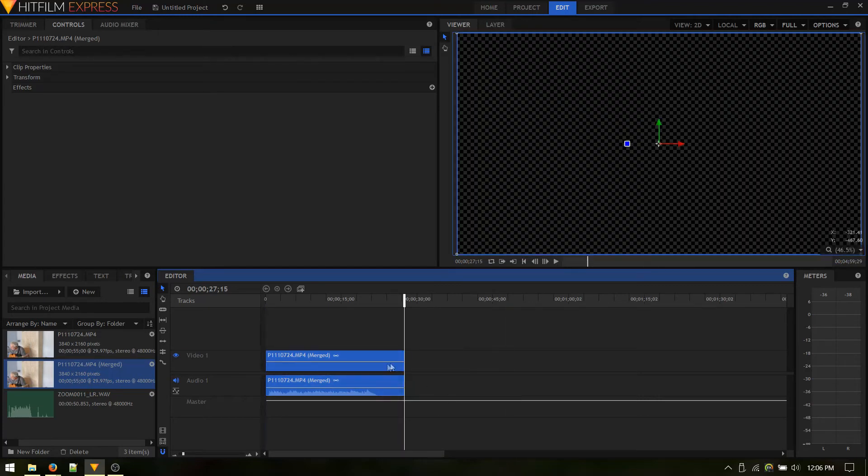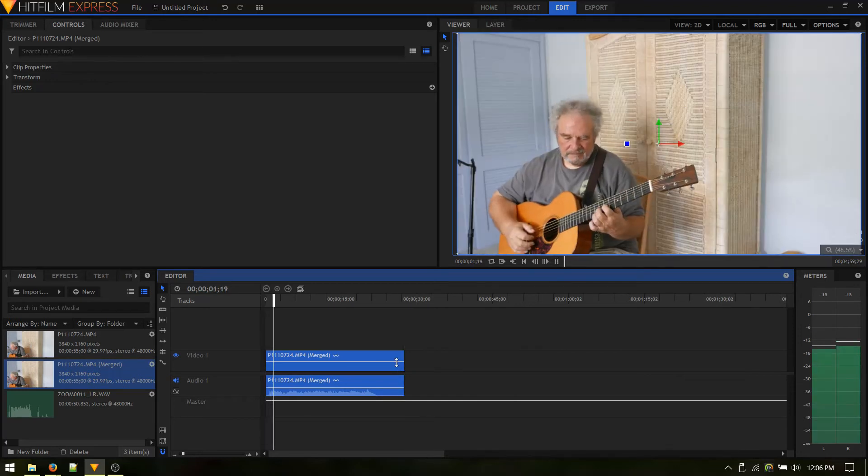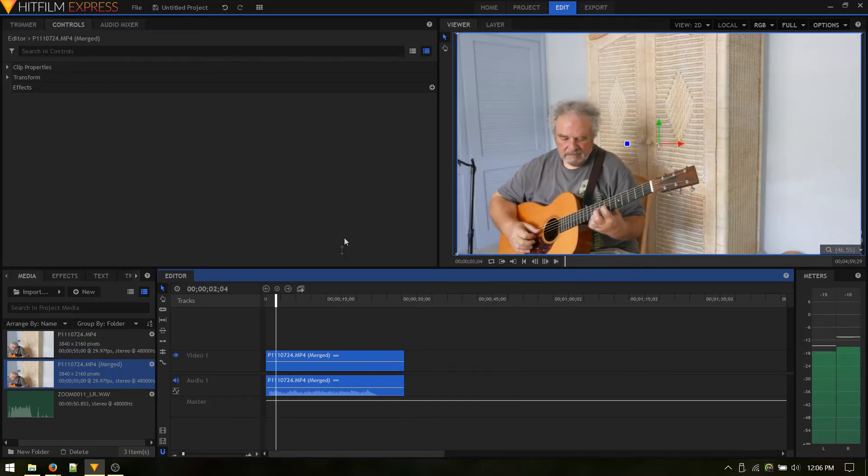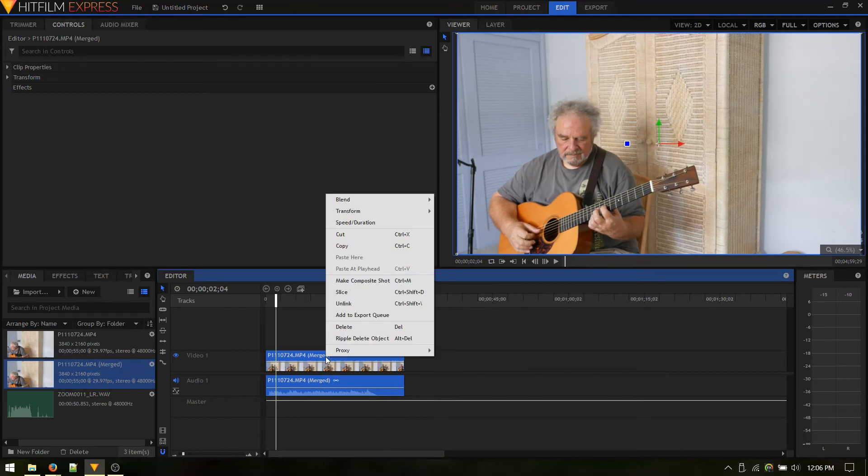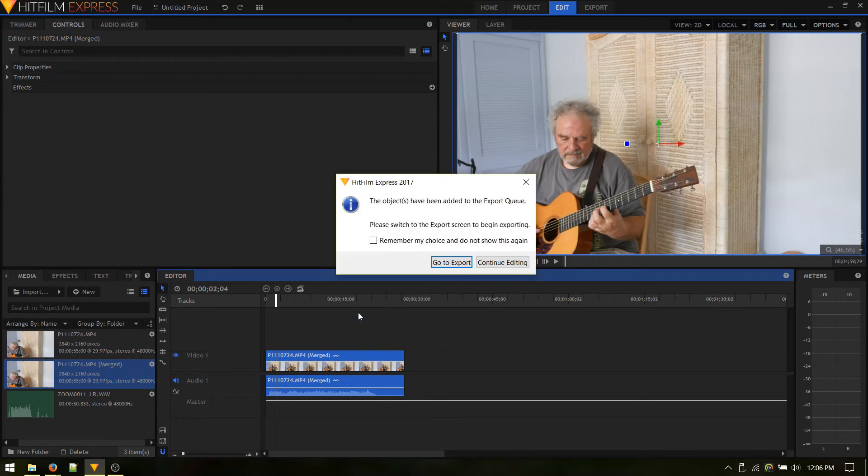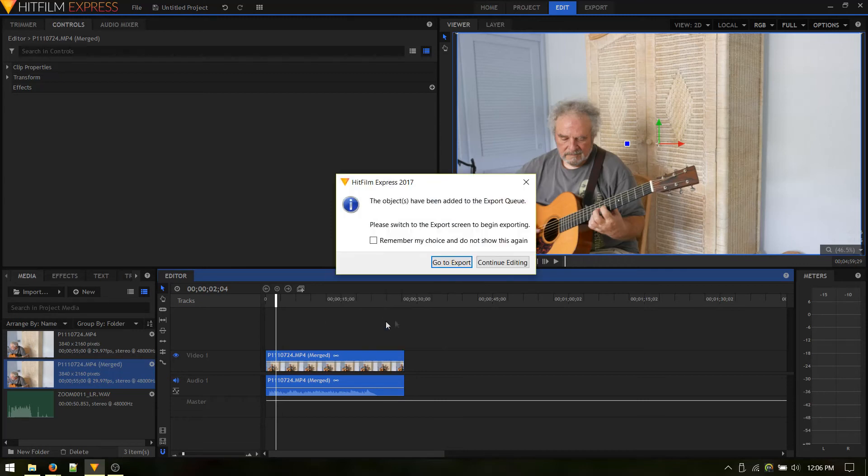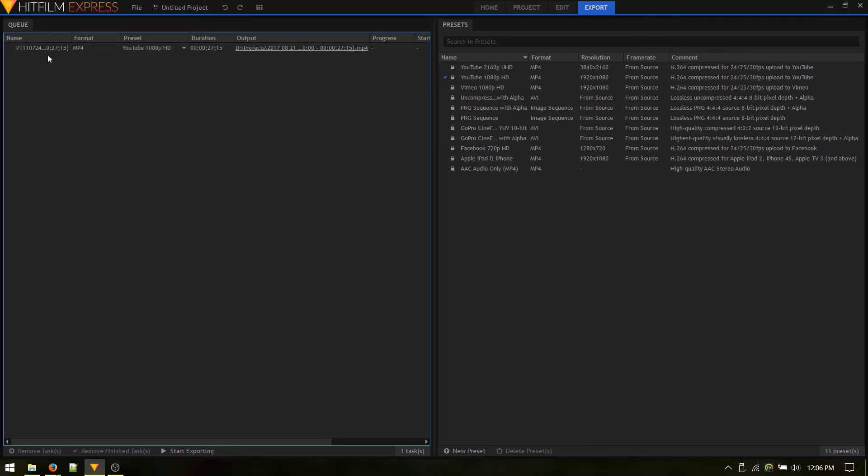Now we've got our clip. There it is. Right click and add to export queue. So we'll go to export. Now we're ready.